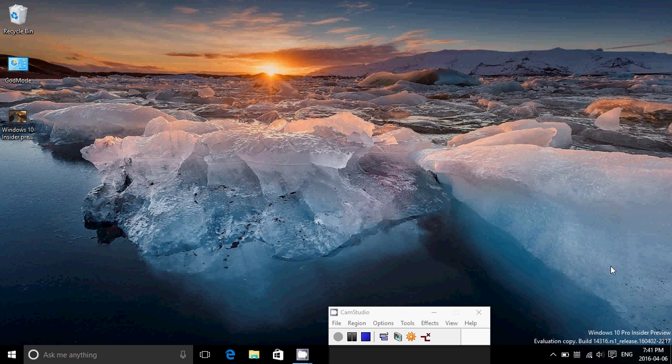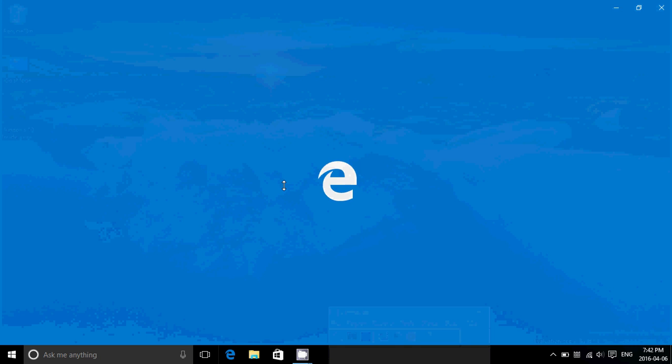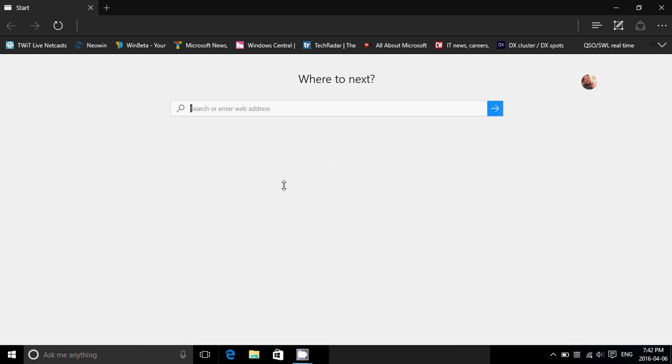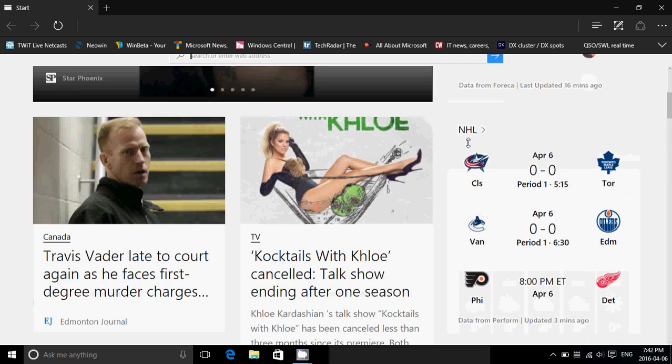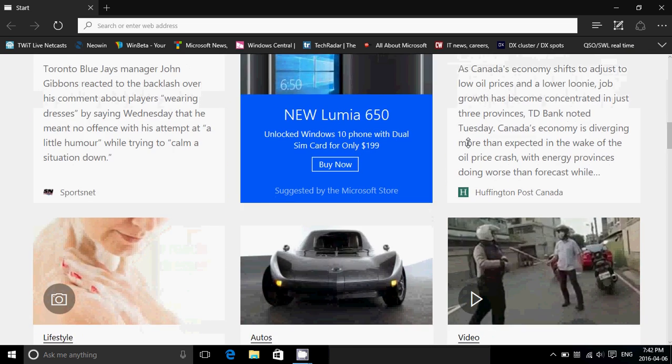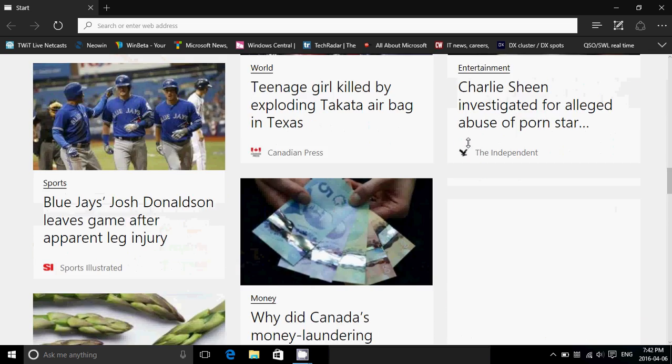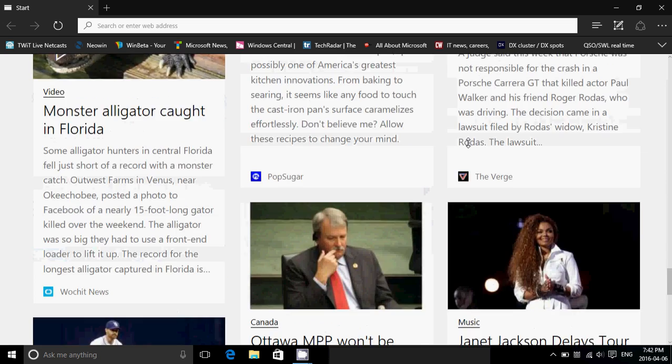The first thing that we're going to talk about, of course, is Microsoft Edge. Microsoft Edge now much faster. I had a lot of problems with Edge in the last versions, and this is much better than they had in the past few insider previews, basically. It's fast when you ask for something, a web page or anything.